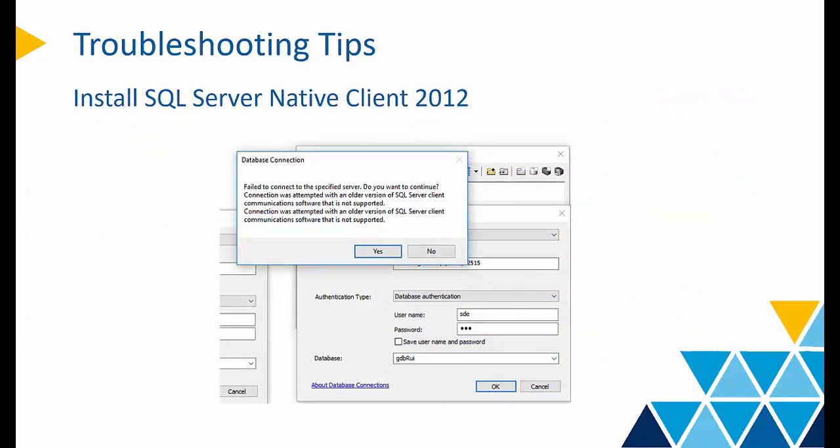If your enterprise GDB sits on the SQL Server platform, you may encounter this error message. The solution here is to install the SQL Server Native Client 2012.